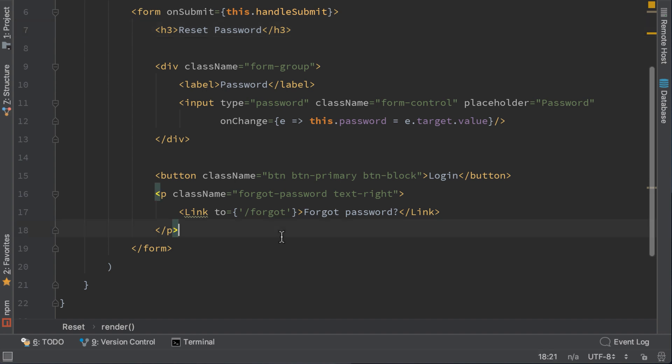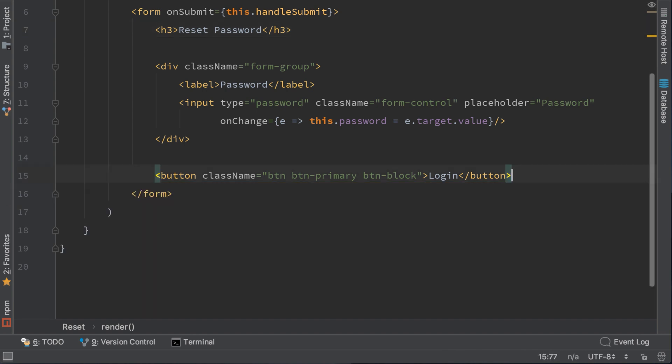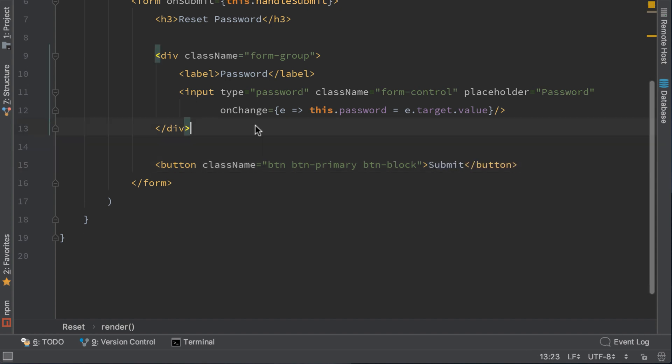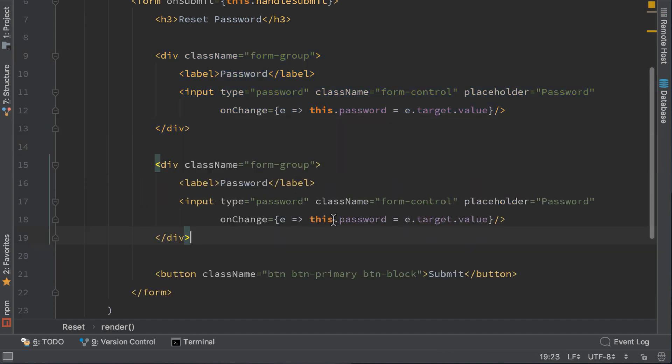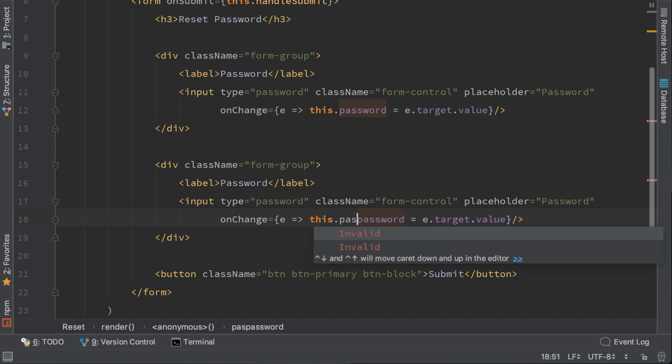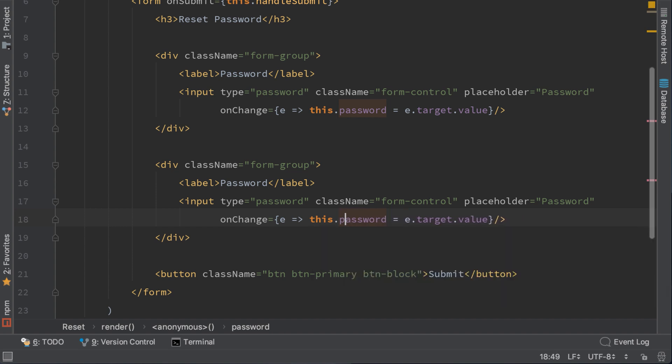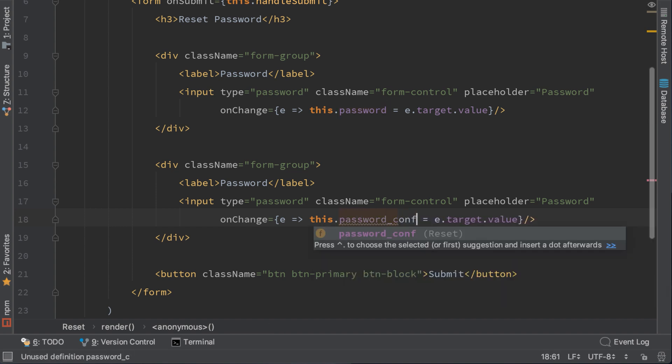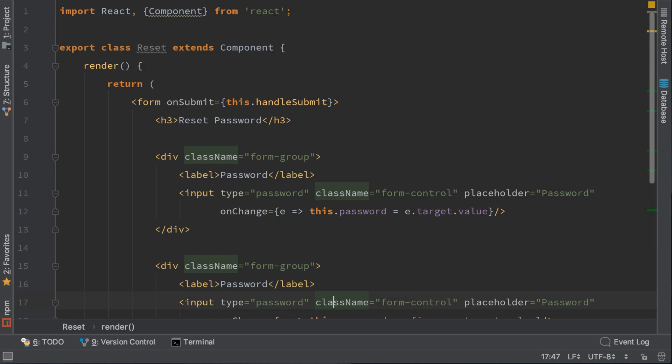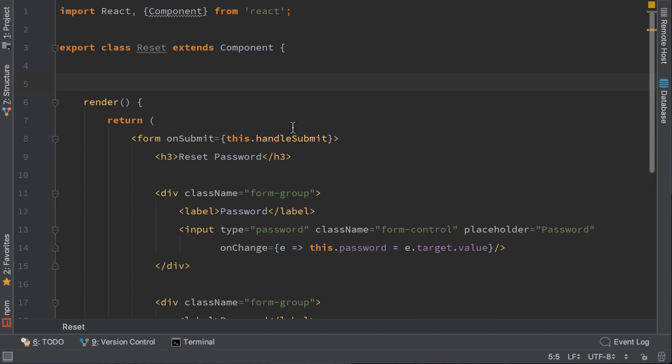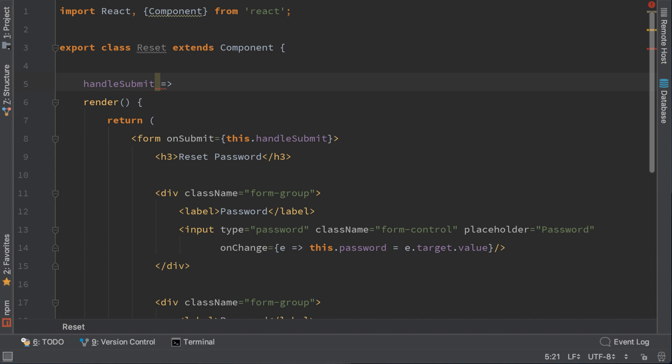We also need to remove this line here. Change the text here to submit. Let's copy the password input code and paste it again here. This is the field for password confirm. Now let's implement this handle submit function. Again we will just prevent the default here.